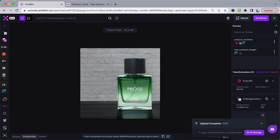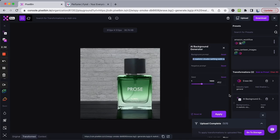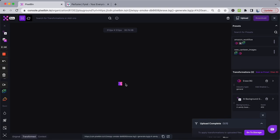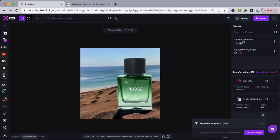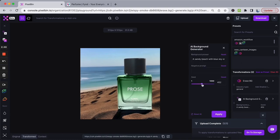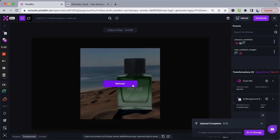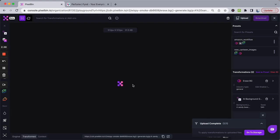If you want to generate a more beach-themed background for your image, all you have to do is replace the prompt and click Apply. When you refresh, you should be able to get a professional-looking background for your product. Again, you have the flexibility to play with the seeds to generate different variations.